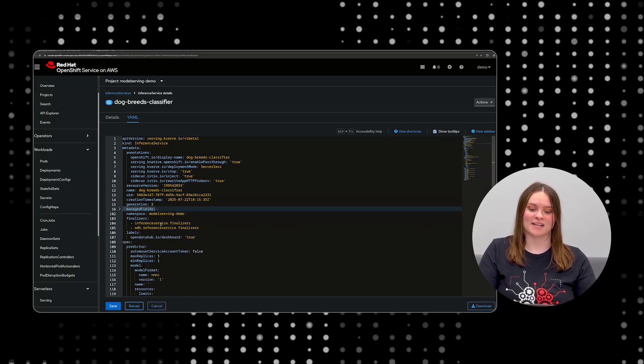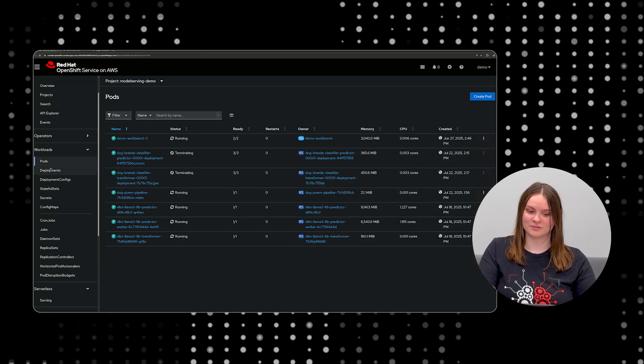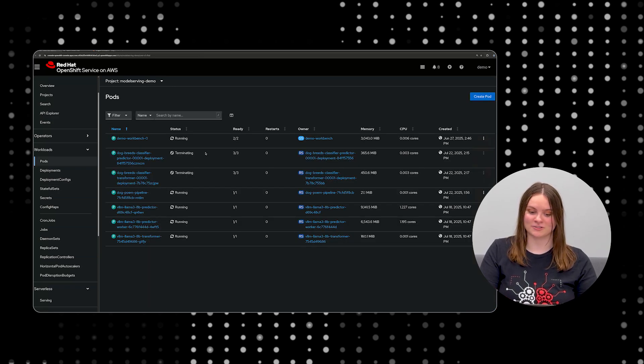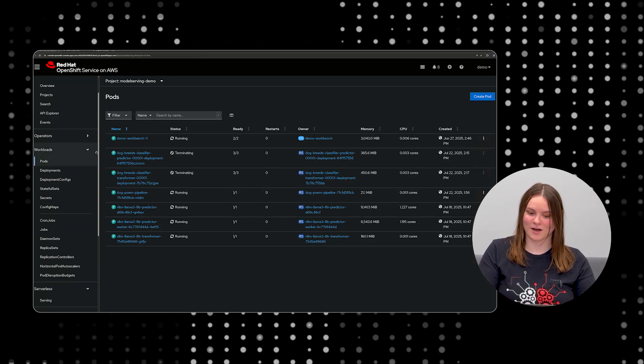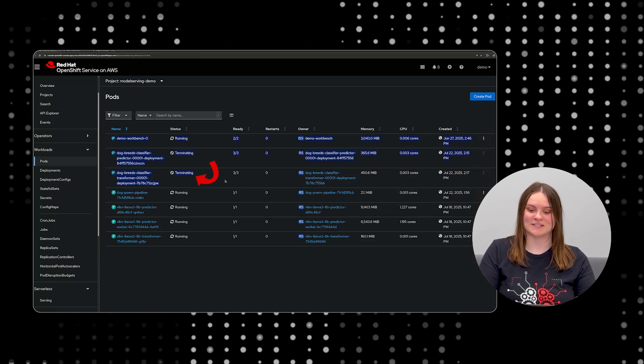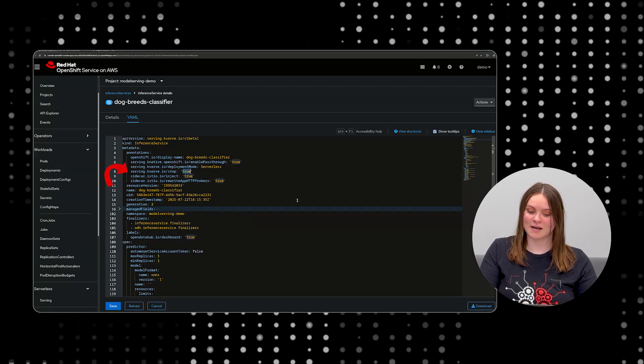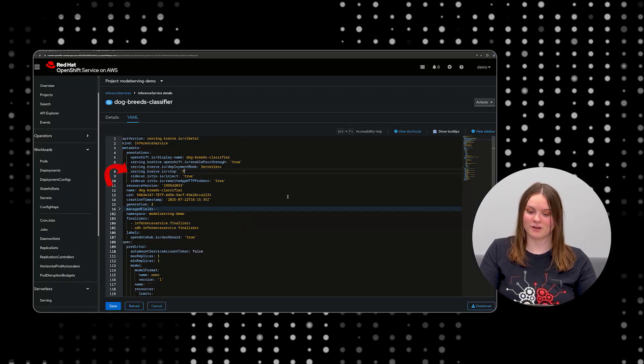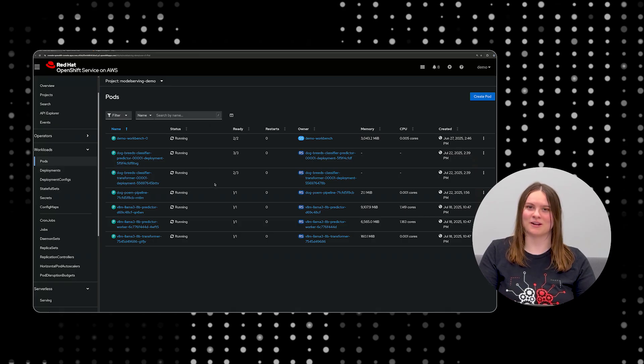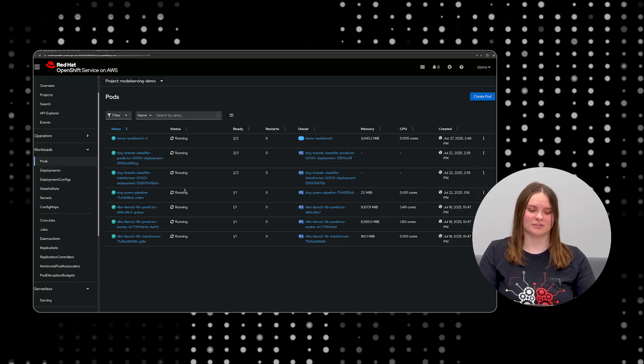As you can see, when the STOP annotation is added, all related resources to the inference service, like the pods, are removed and a new condition is added to indicate the STOP status. When we revert the STOP annotation to be false, all related resources pop right back up.